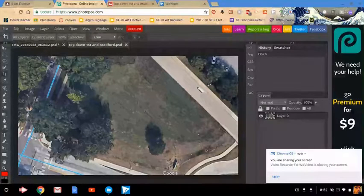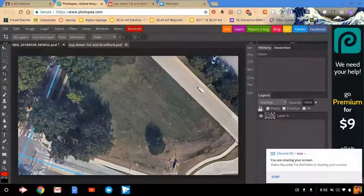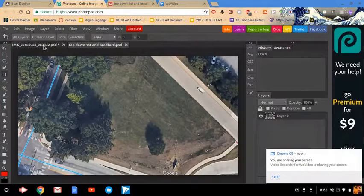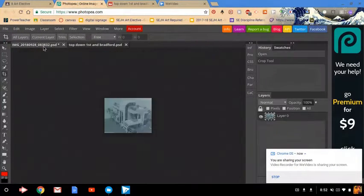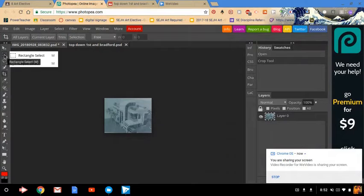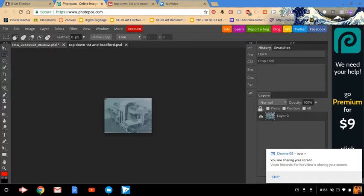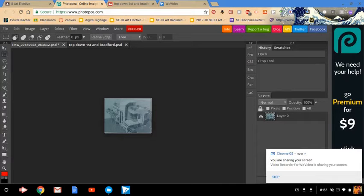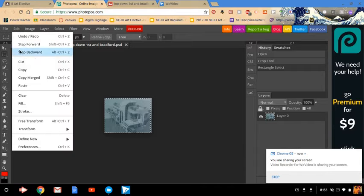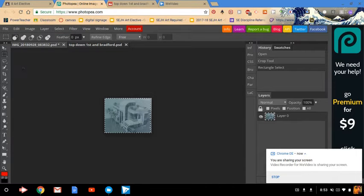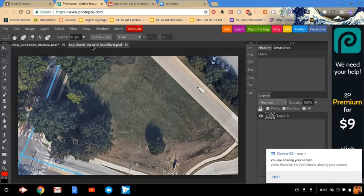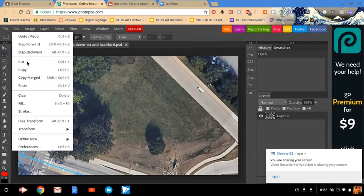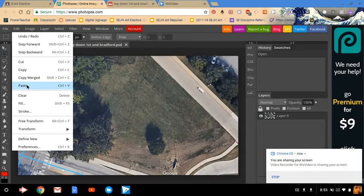Then you are going to go back to the photo of your drawing, so this tab up here. You're going to use this rectangle select tool. Come down and select your drawing, and then we're going to go up and do edit, copy. We're going to click on the photo of outside and go edit, paste.